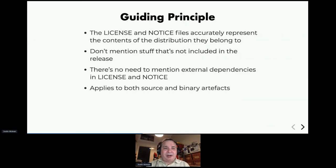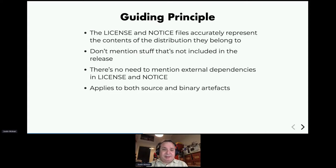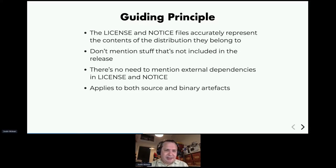The guiding principle behind creating a license and notice file is that they need to represent what is in the contents of the release — not what's in GitHub, not what's in your binary release, not the dependencies your source release depends on, but what's actually inside it. That makes it a lot simpler than many people think. Some projects get confused about dependencies and start listing their licenses in the license file, but that's not required — you only need to mention what's included in the release.